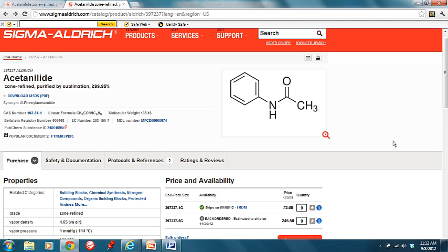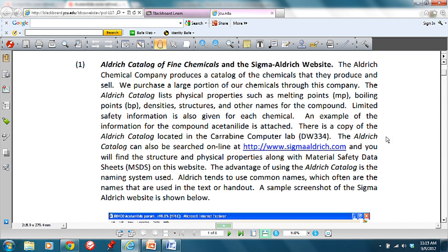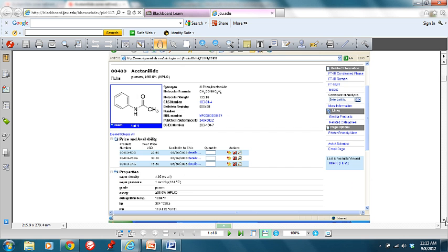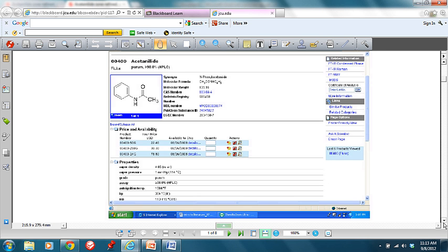If you have a melting point that's significantly different from what other people have or what I have in my answer key, we can go to your literature reference to see whether you've written it down incorrectly or whether the value you obtained is actually correct. In the handout above this lecture video link, you can see they've changed their website format a bit, but all the relevant information is still there.